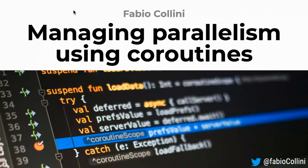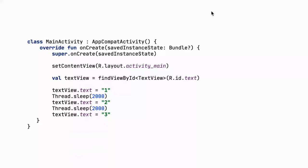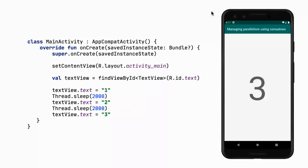The first subject is the main dispatcher. Let's start with an example that doesn't use coroutines — just an Activity with a TextView in the layout and two Thread.sleep calls. We update the TextView after the sleep. Running this activity, we see a white screen for four seconds and then just a three, because Thread.sleep blocks the main thread, so Android cannot repaint the UI.